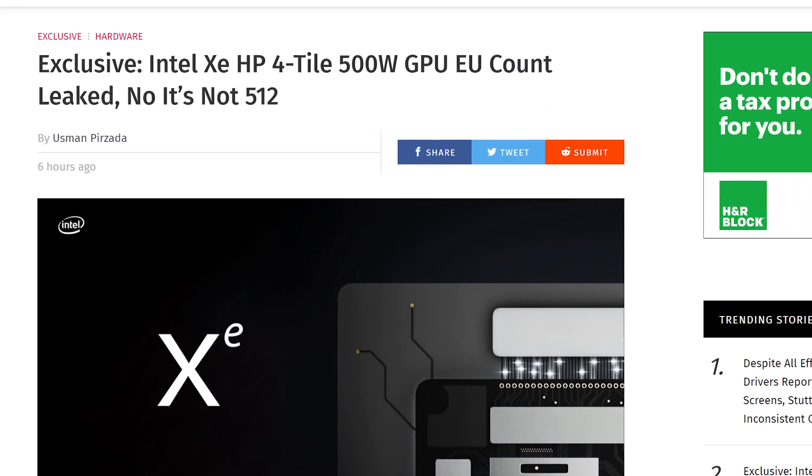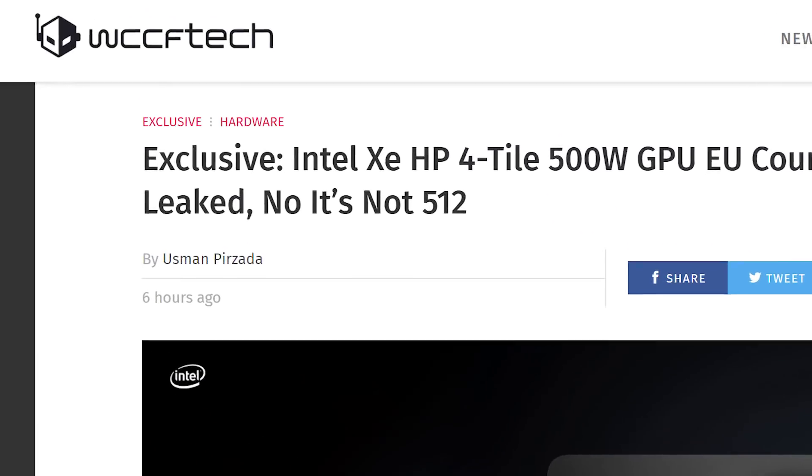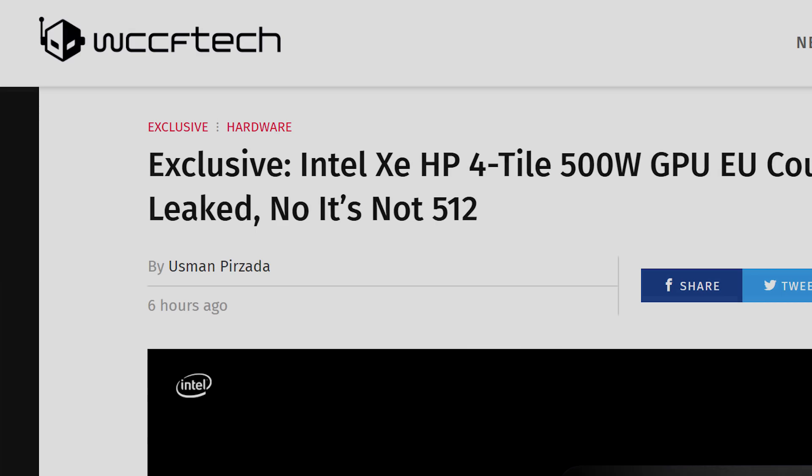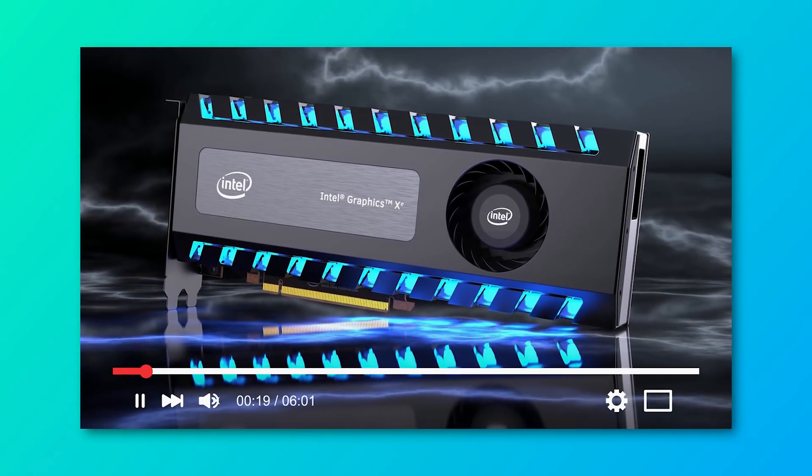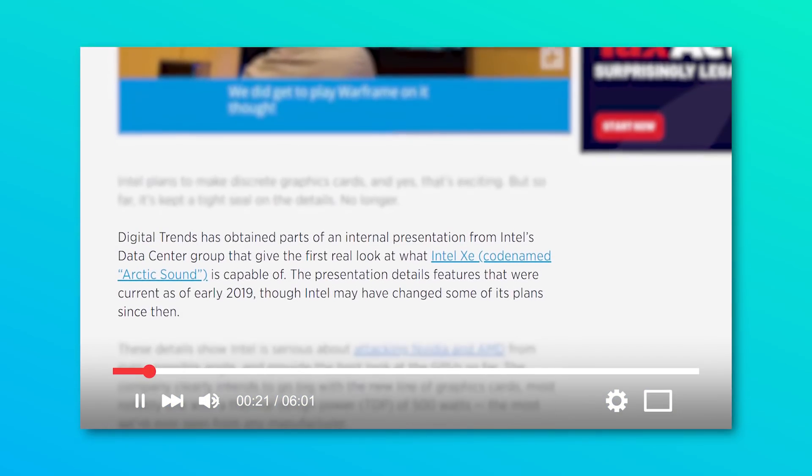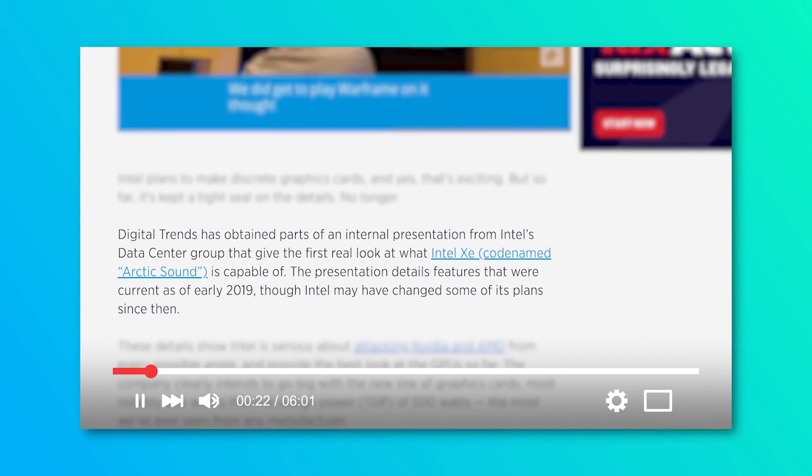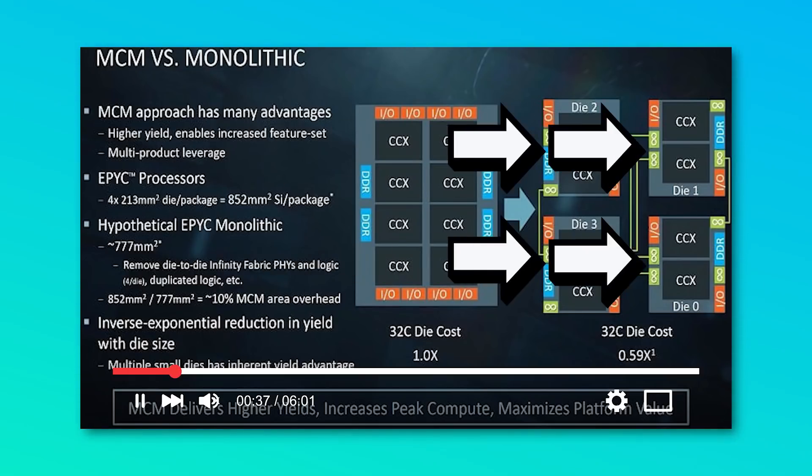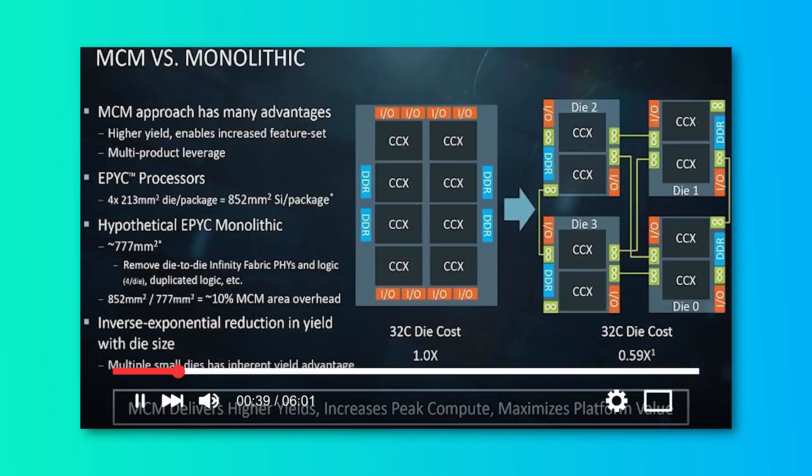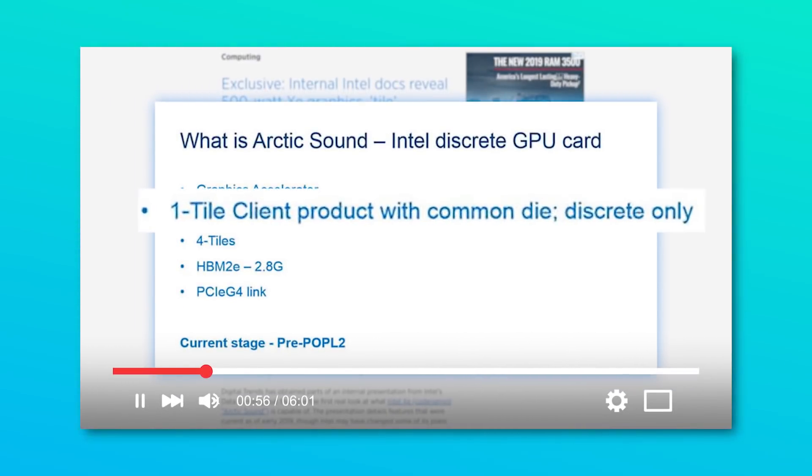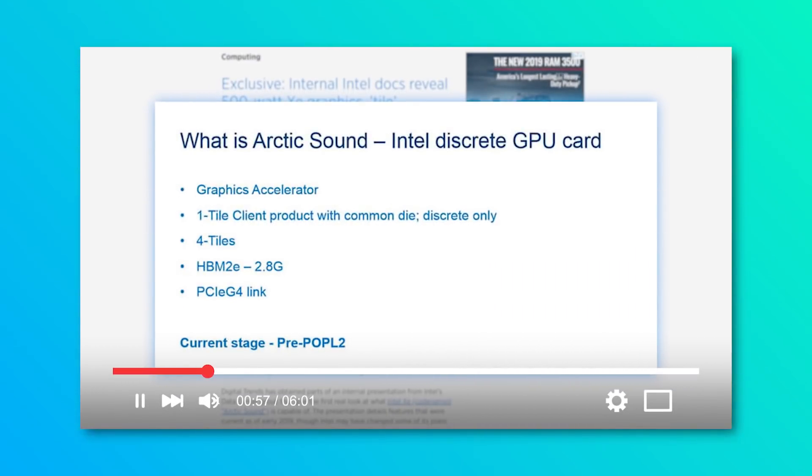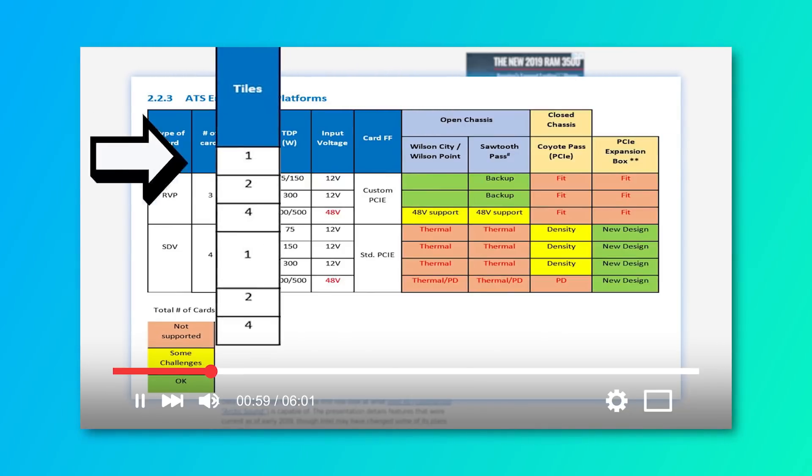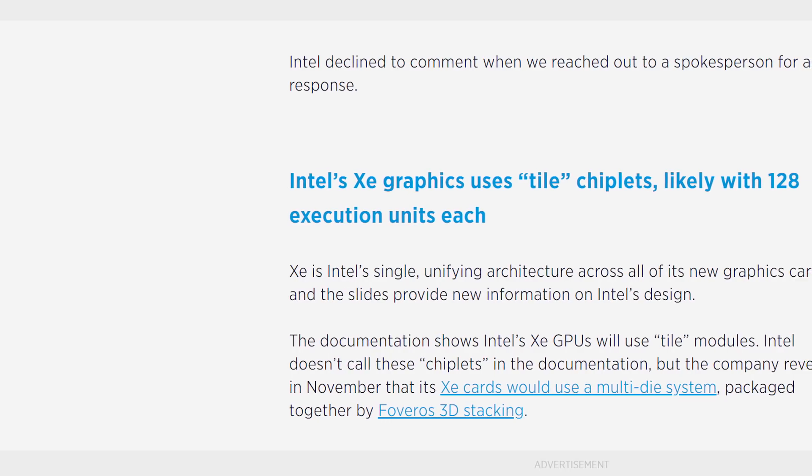Next up for today, we have an exclusive report from WCCF Tech that blows the lid off of a recent story. For those who haven't seen my video where I went over some reportedly leaked slides on Intel's Xe GPUs, the architecture is essentially an MCM similar to AMD's Ryzen. Instead of chiplets, Intel is calling their modules tiles, and the architecture comes with up to four.